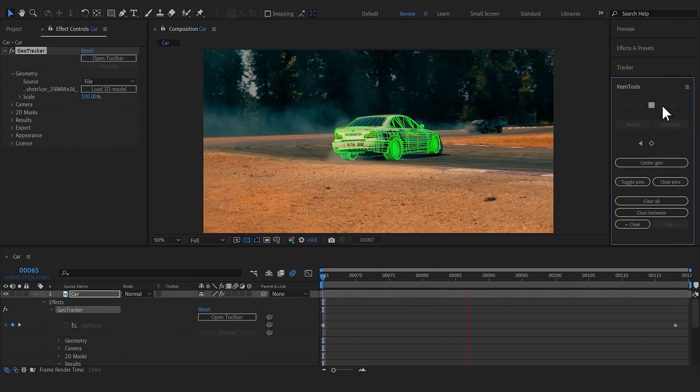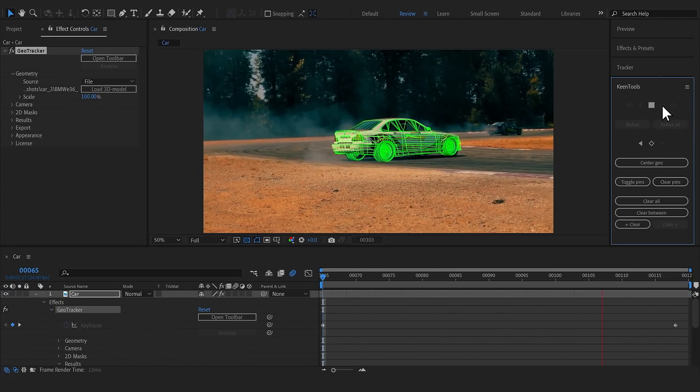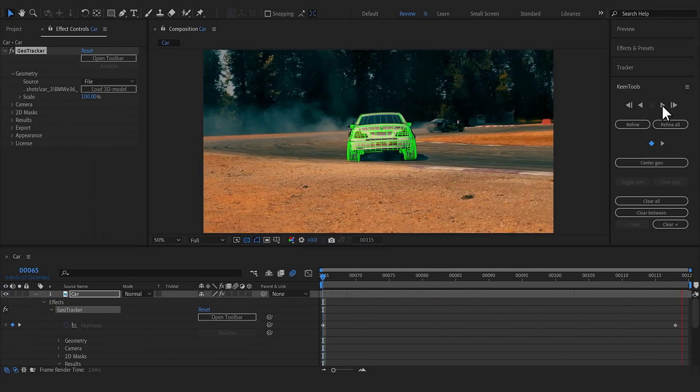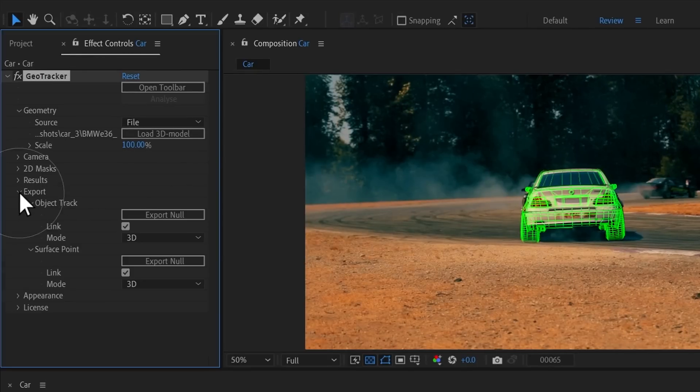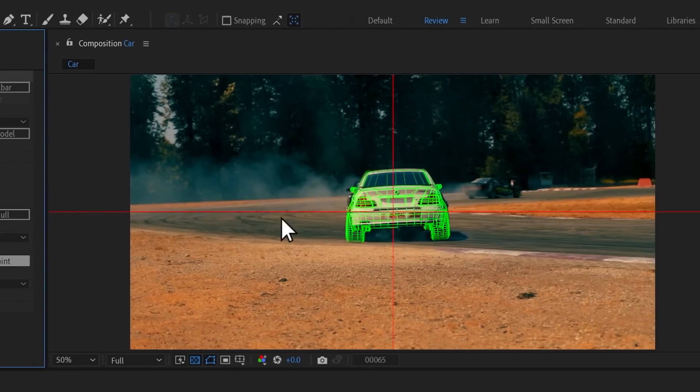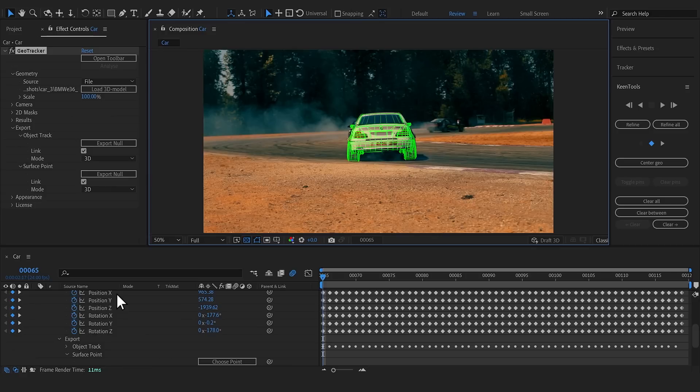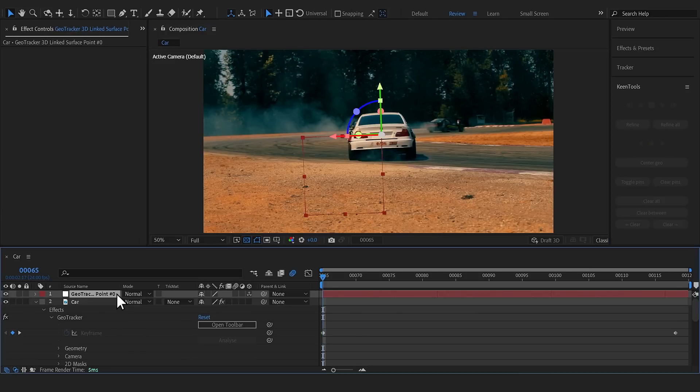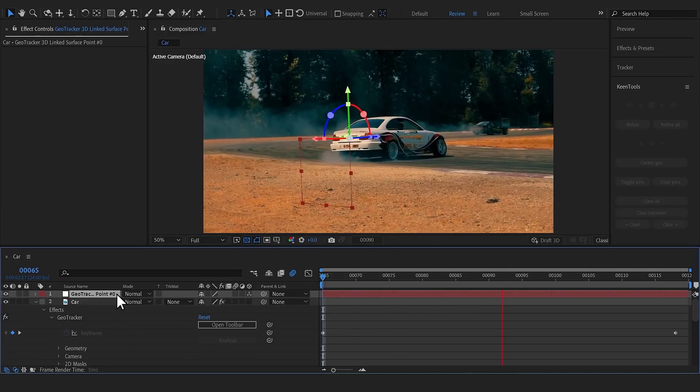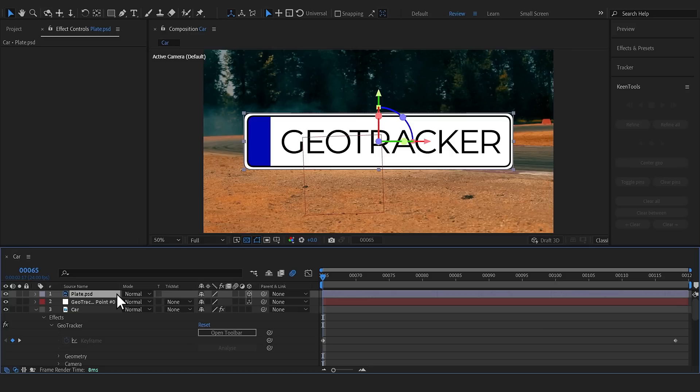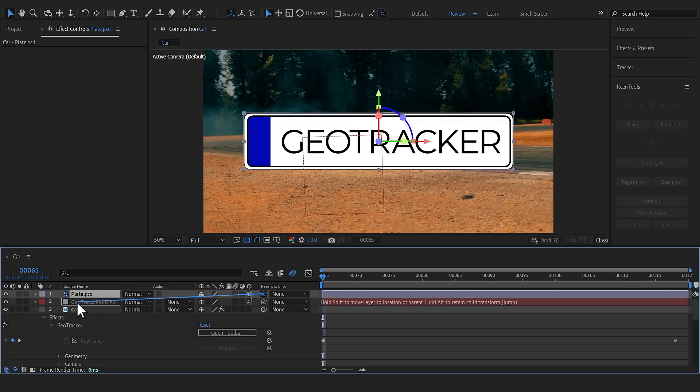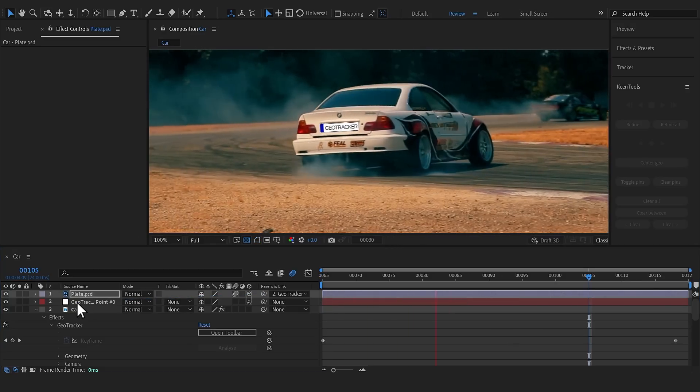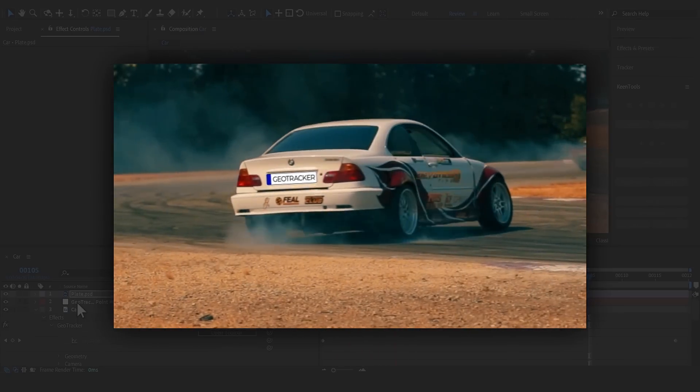Refine where necessary to get an accurate track. In this case, instead of exporting transformations of the whole car, you can export a null that represents a point on the surface of the 3D model. Now, link the layer with the plate to the exported surface point null object.